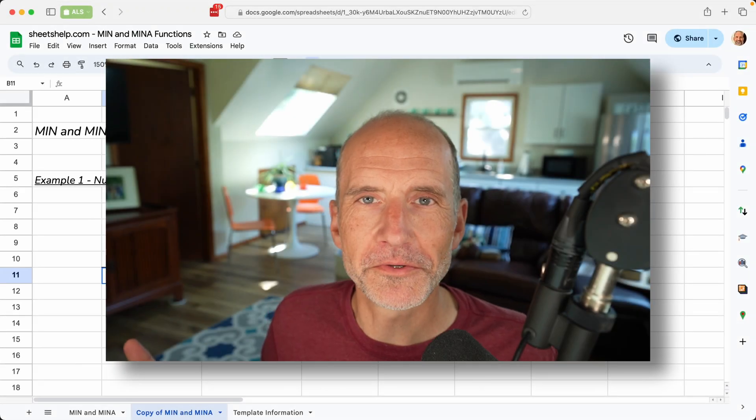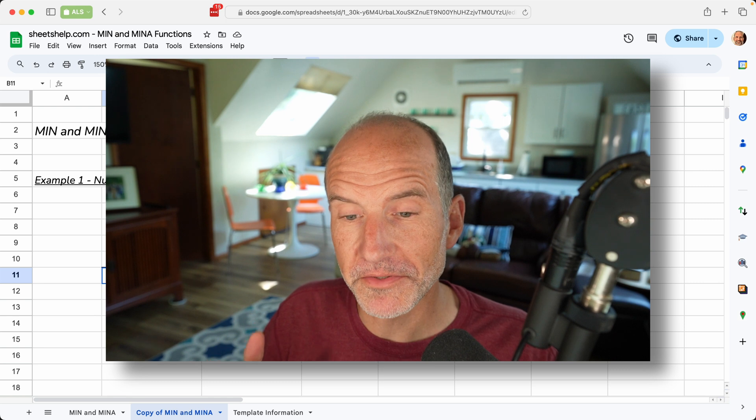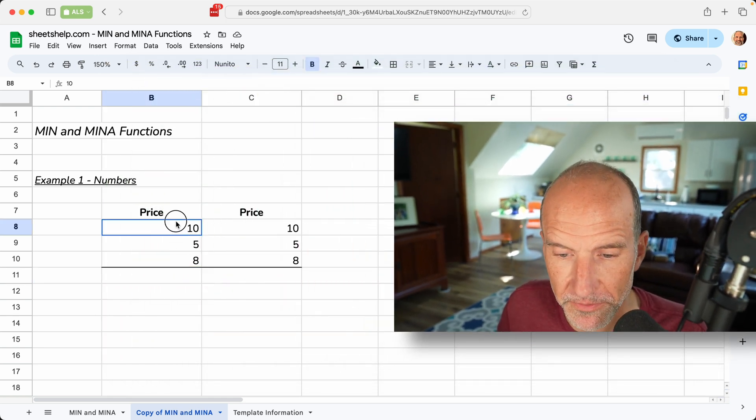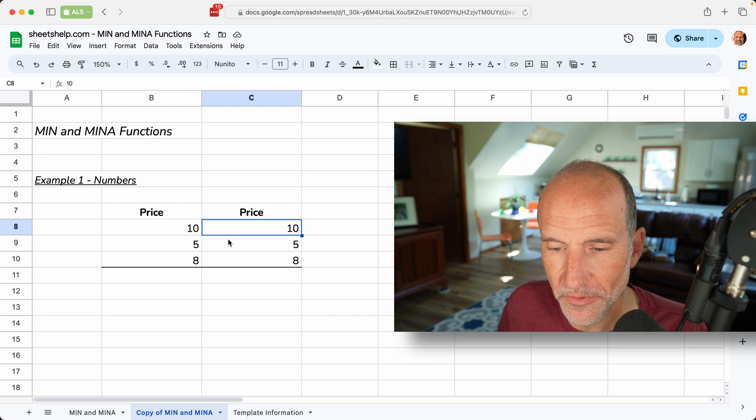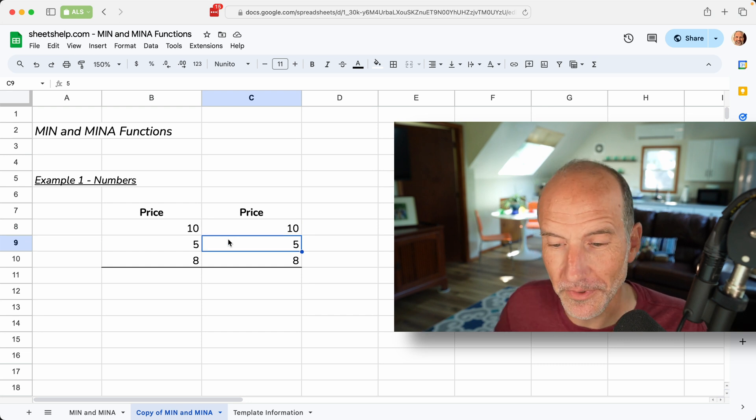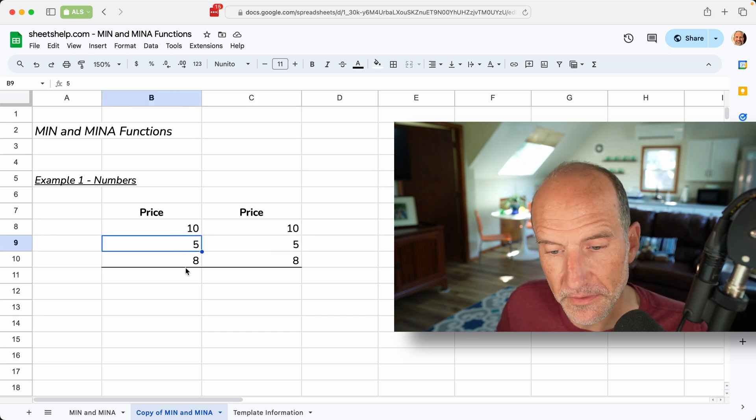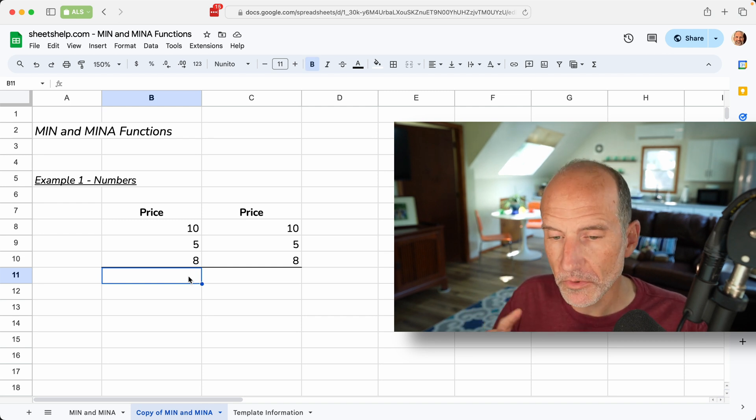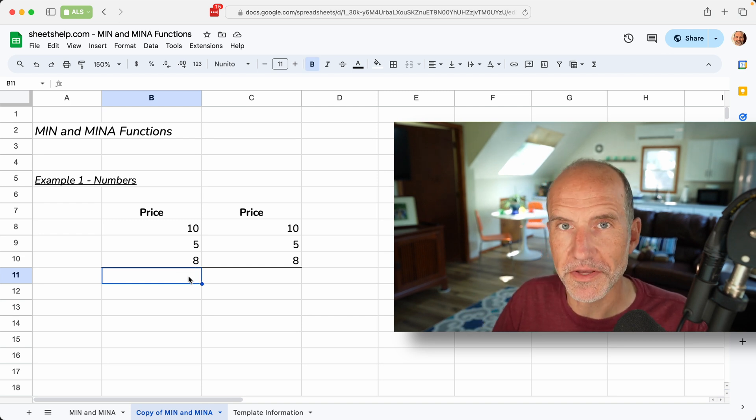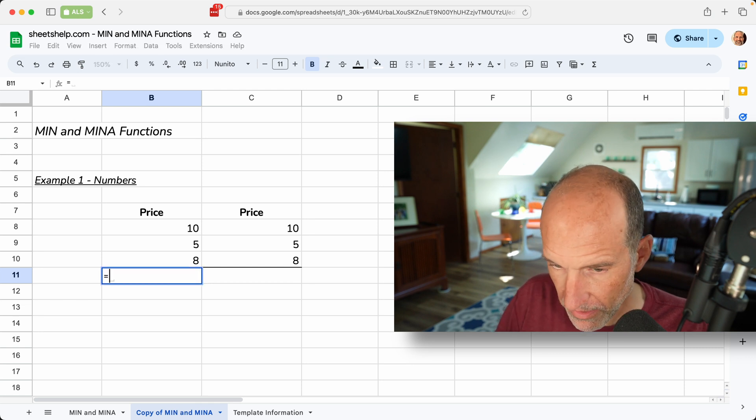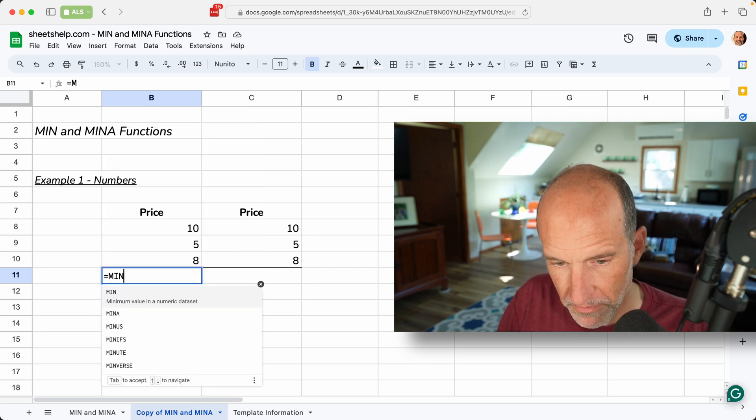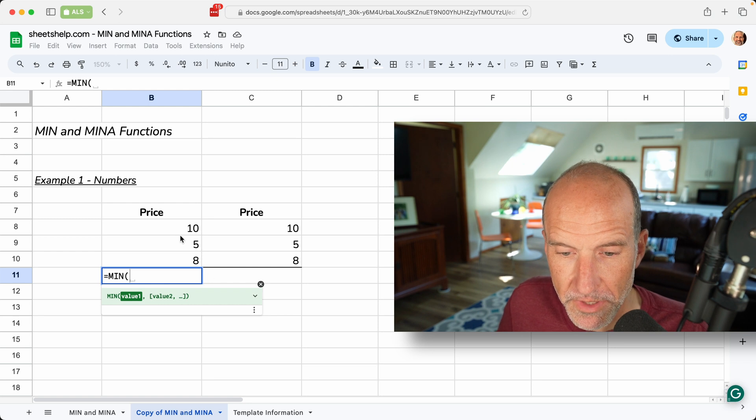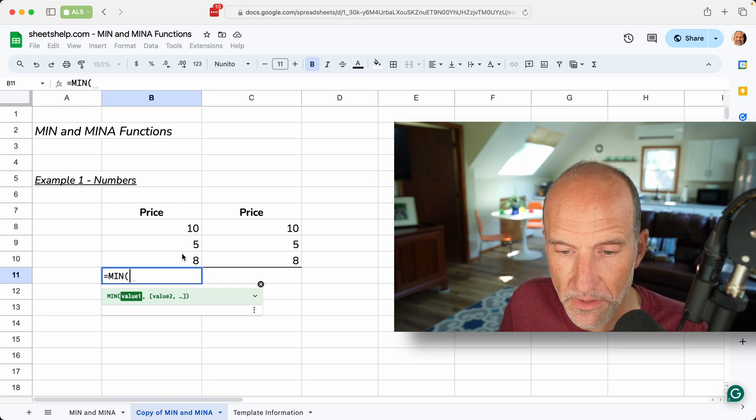If you're using Google Sheets and you have a series of numbers, in this case we just have a simple series of three numbers, and we have it in here twice because we're going to show two different ways to do it. If you have this series and you want to find the smallest number, we'll go over these two different functions that you can use to do this, and they are the min function, short for minimum. So you type out min, and then it's wanting the values.